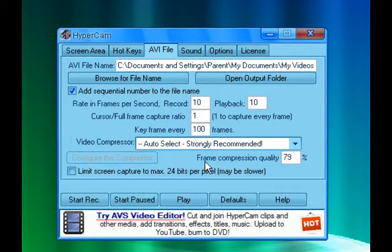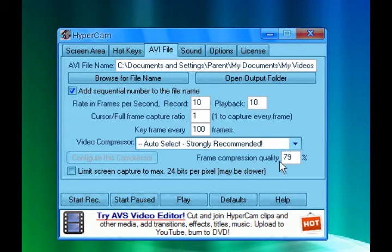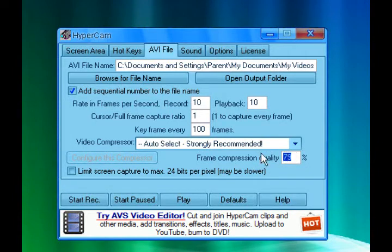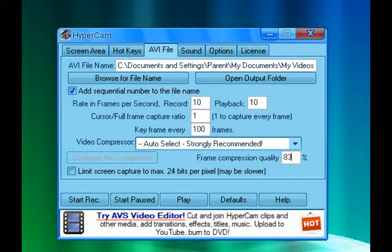Actually, I'm sorry for saying resolution quality or whatever else I've said, because it's called frame compression quality. And I set it to 79 and 83. Anything between those two numbers is good and it won't make it as laggy.